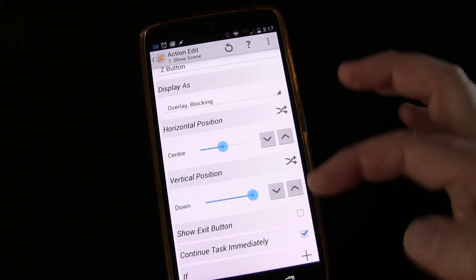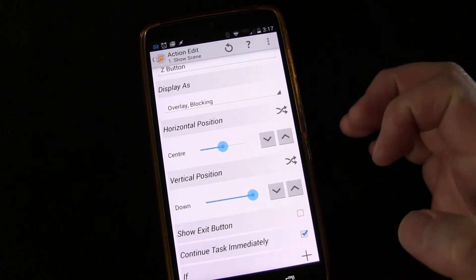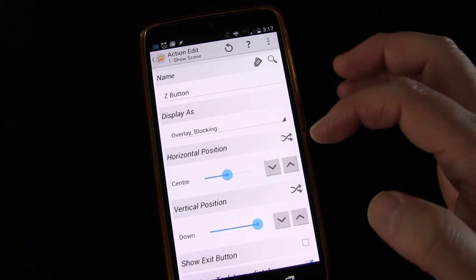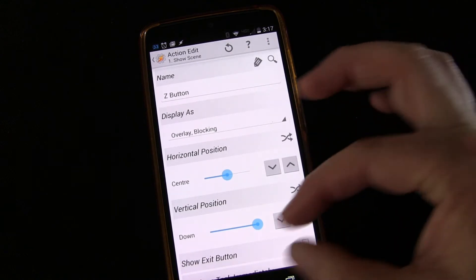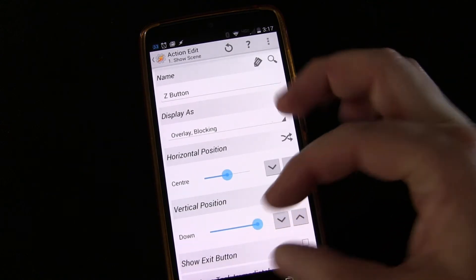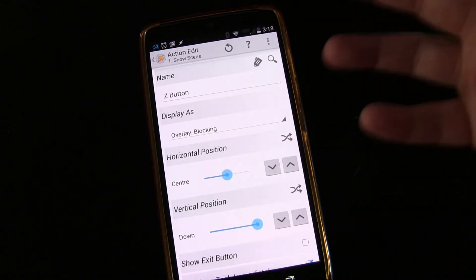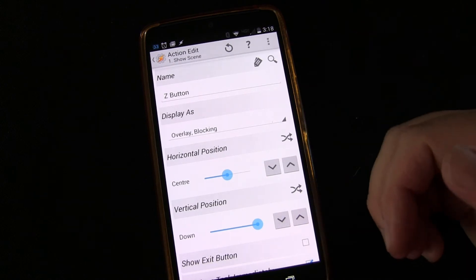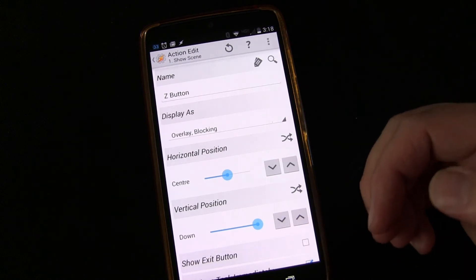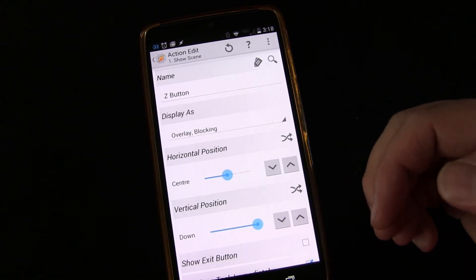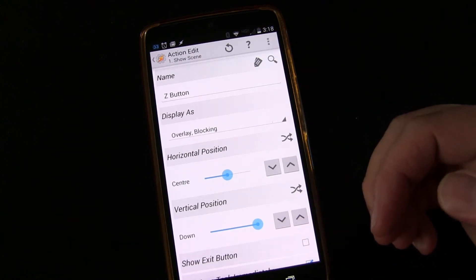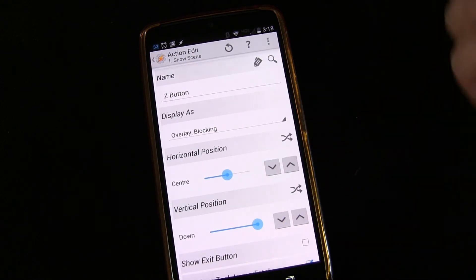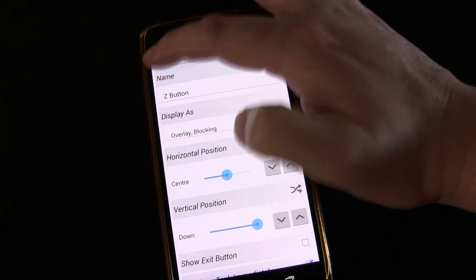The developer of Tasker, when he created scenes and allowed you to set them as overlays — long before all these other apps started creating overlay situations — Tasker scenes already had it. So overlay blocking, and then here you go: horizontal position and vertical position. This is how you adjust the position up and down. You can see I have it set down. You just adjust it, then go look at it, and if it needs to be moved, you come back in and adjust it again. That's what I did until I had it right where I wanted it.